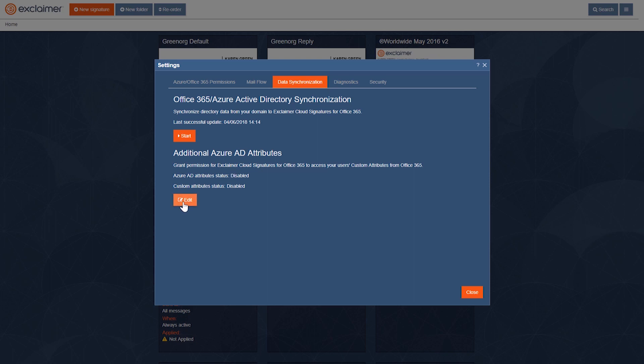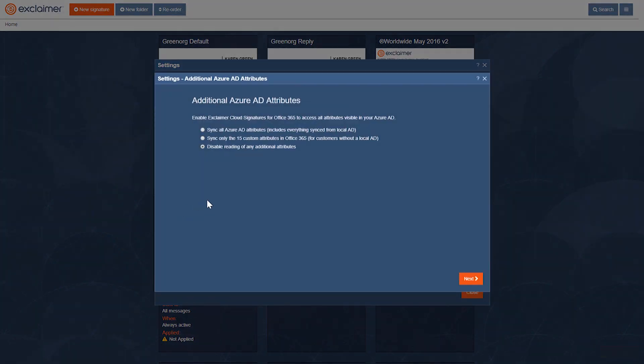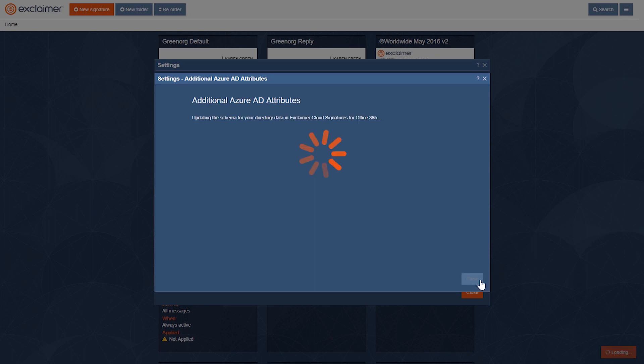So let's click Edit. I want this top option: sync all Azure AD attributes, includes everything synced from local AD. I'll click Next, and then it will show me a little progress symbol as it allows Exclaimer Cloud to see those additional Azure AD attributes.